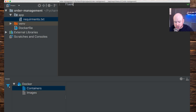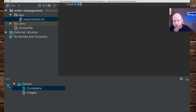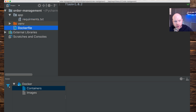In requirements.txt, we'll type Flask. You can add a version — I'll double check: the latest version of Flask is 1.0.2. So we'll do `Flask==1.0.2` with no spaces in between — that's the pip package and its semantic version. Let's hit save and go back to our Dockerfile.